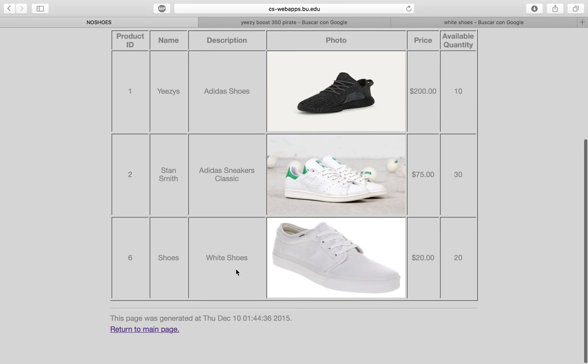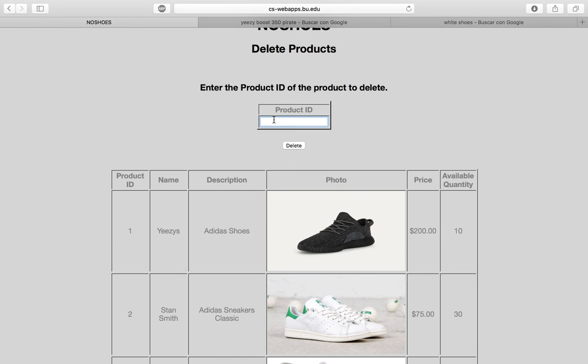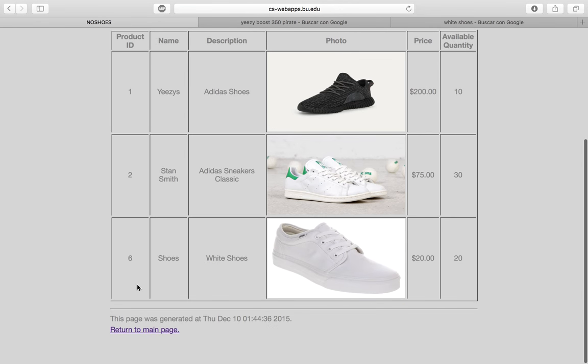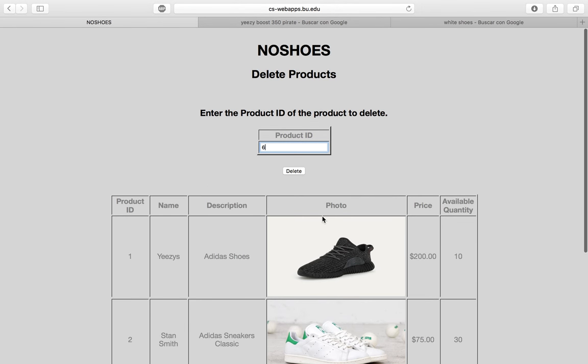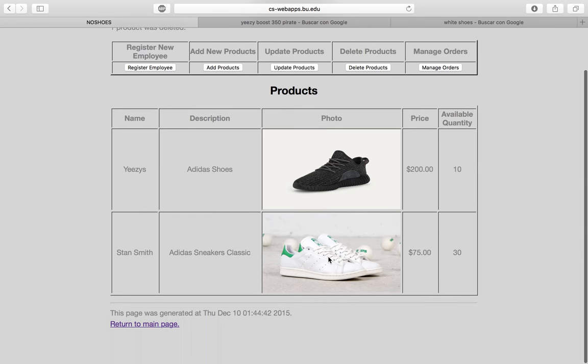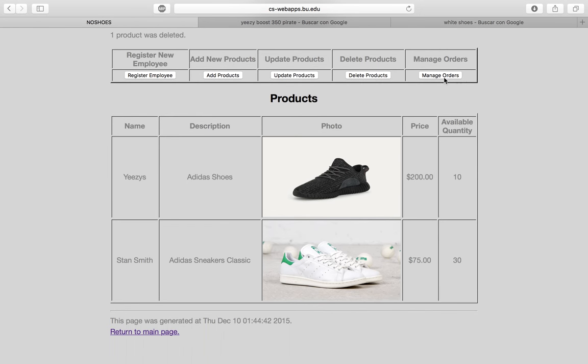We can also delete a product. Let's say we don't want the one we just added — we take its number, which is 6, and delete it. And it's no longer in the list.